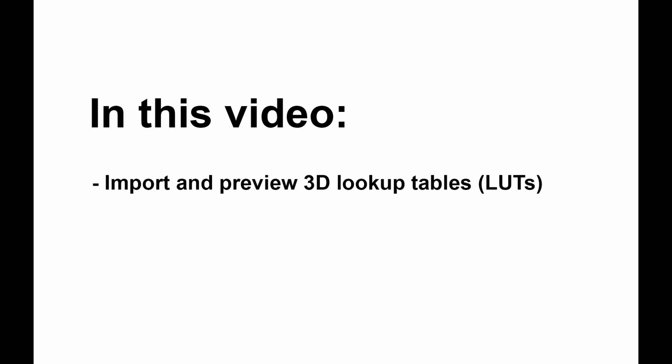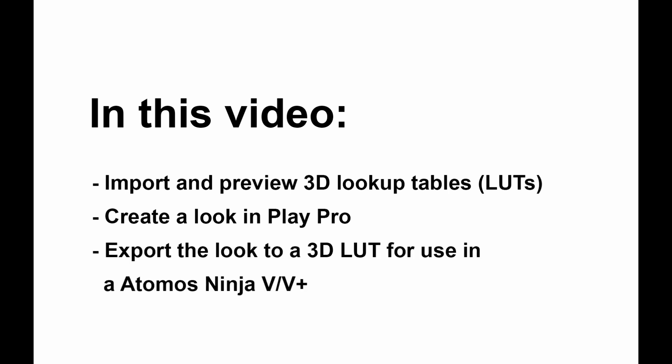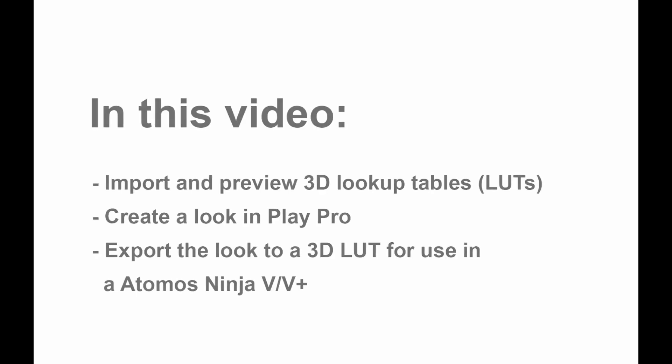and also how to quickly cycle through different sets of LUTs. Next we will create our own look inside Play Pro based on our ProRes RAW footage and lastly we'll export that look as a 3D LUT to be loaded into our Atomos Ninja 5 or any Atomos device for that matter.